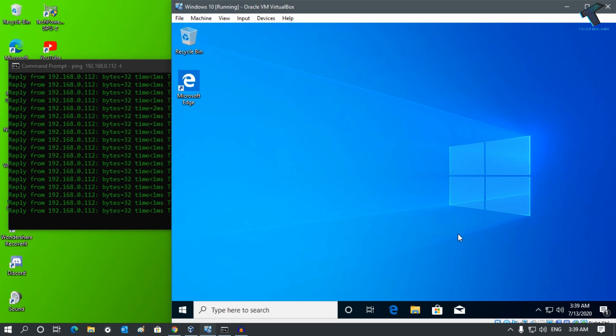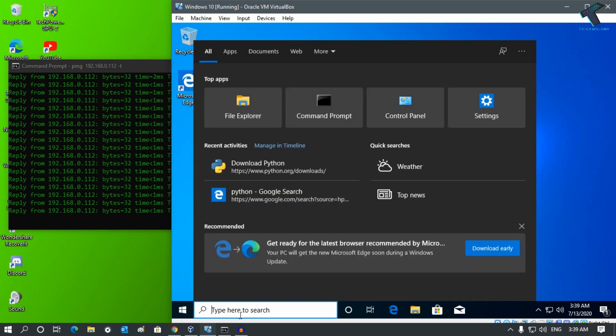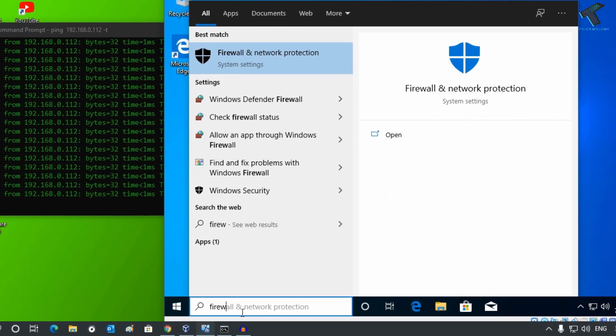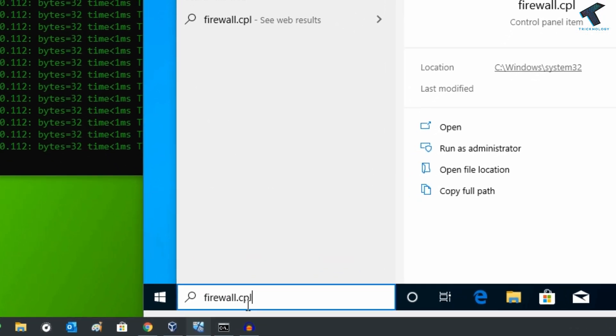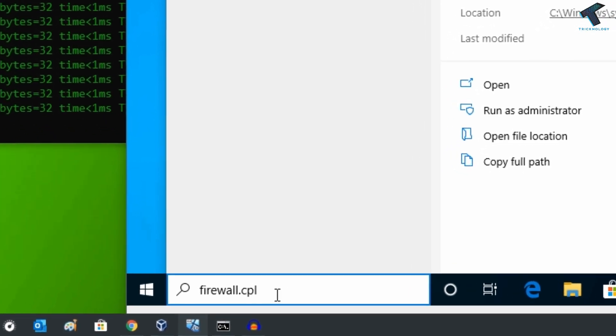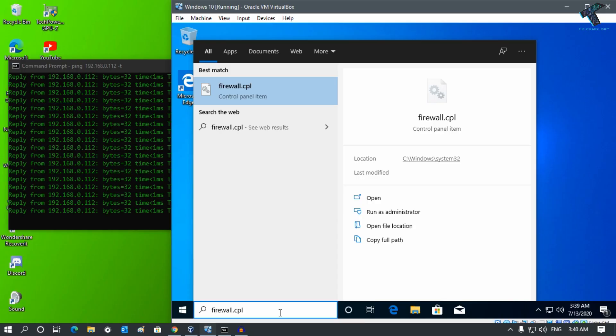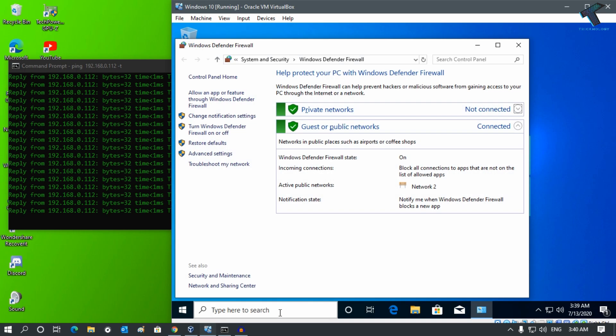Go to the start menu or click on the search button and type firewall.cpl. Once you've typed this command, press enter and you will get the Windows Defender Firewall window.